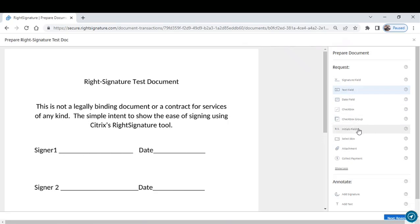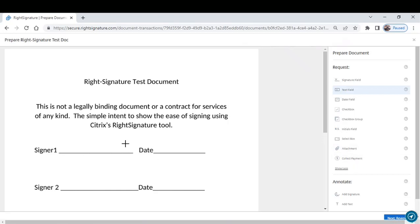Add a select box, include a place where they can upload an attachment, or collect payment.